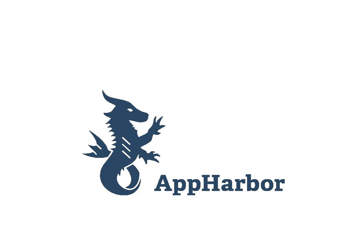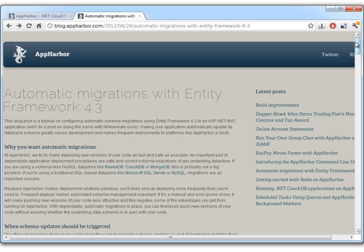Hello and welcome to this AppHarbor screencast. My name is Michael. Today we'll be demonstrating how to configure Microsoft Entity Framework with automatic migrations.